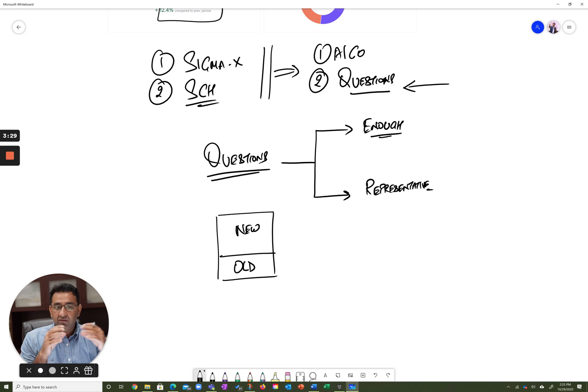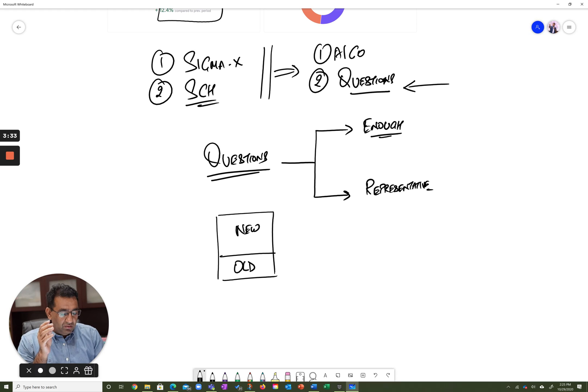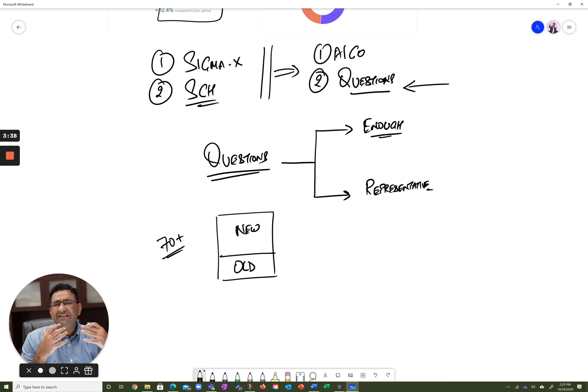So we know they're easy, medium, or hard, and our goal really is to get about 70 plus attempts on each of these questions.